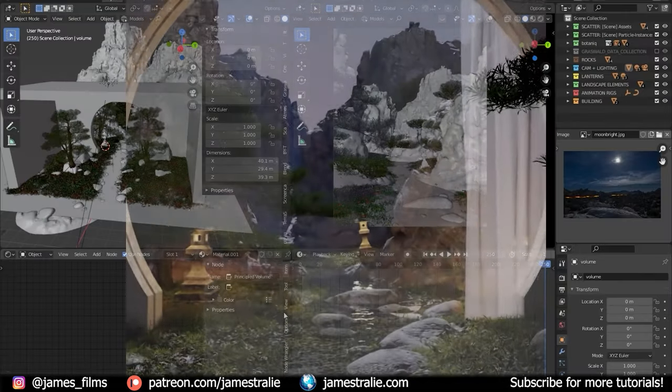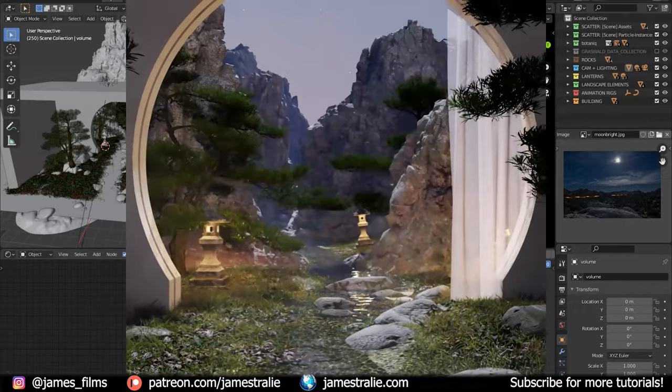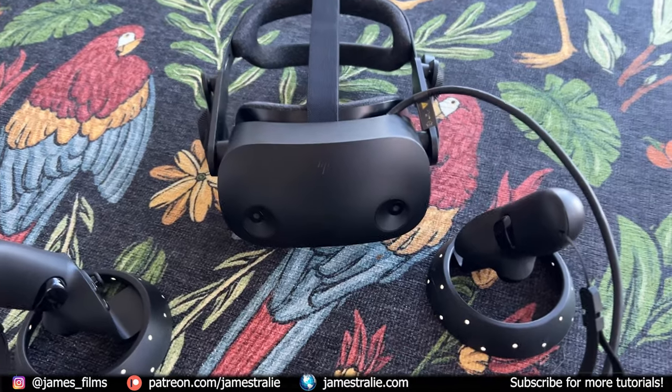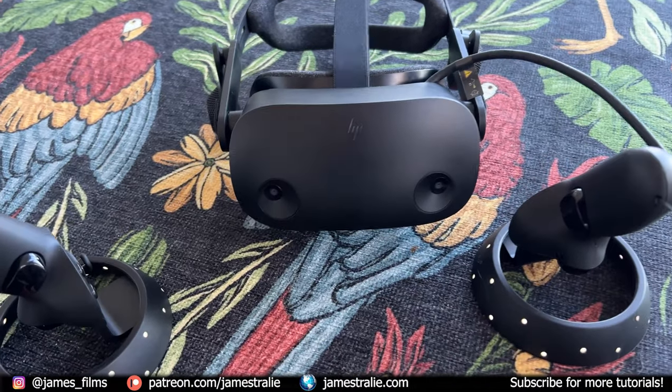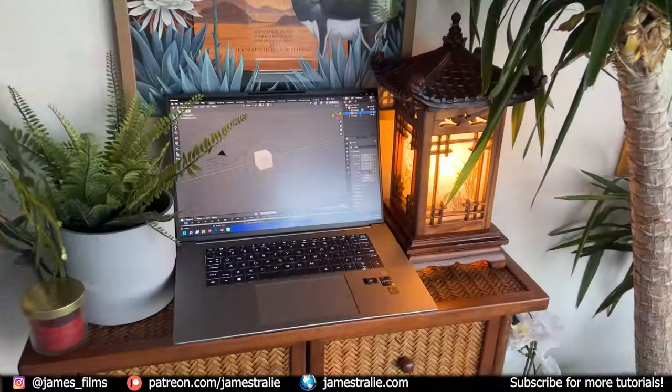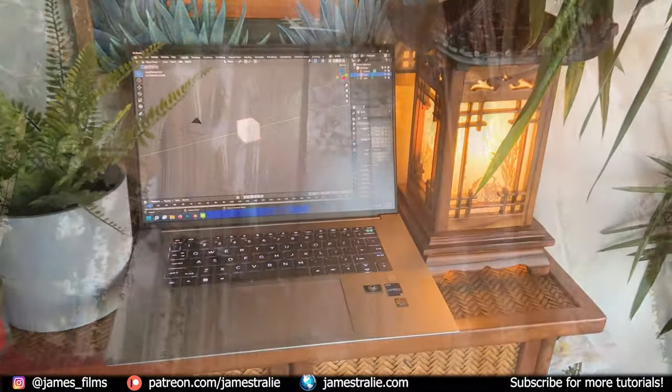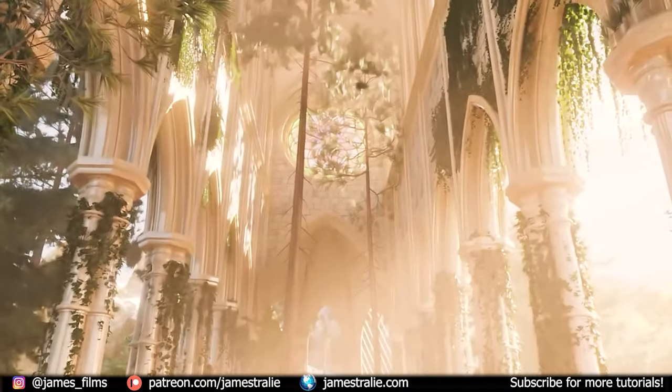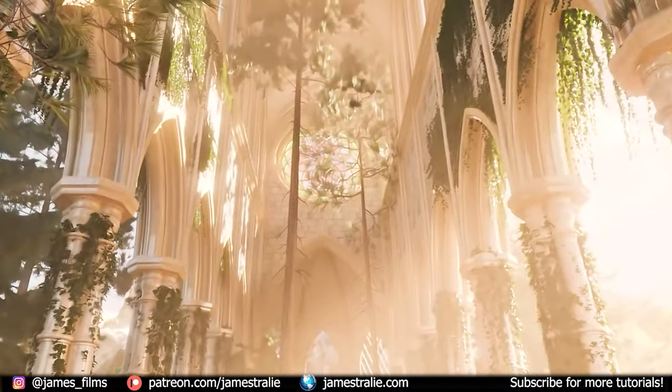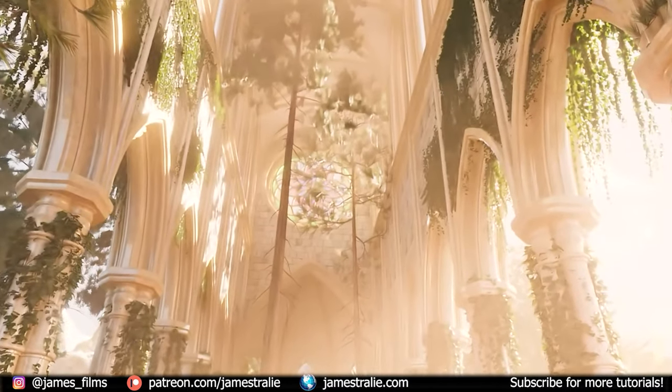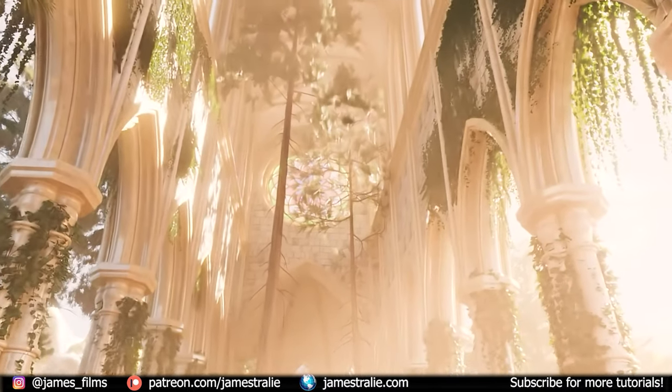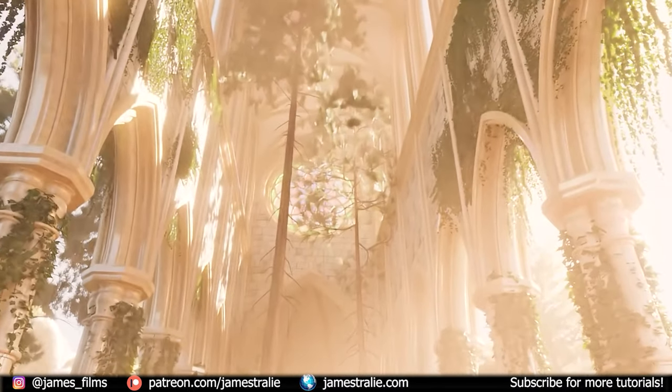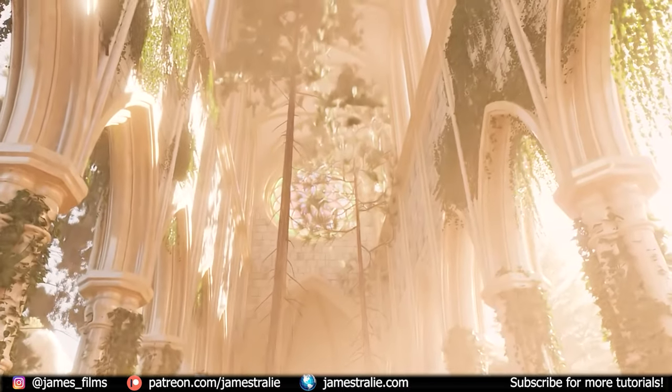Once again a big thank you to NVIDIA for working with me on this video as well as HP for passing along their VR headset. I've linked both of those in the description if you want to check them out. A lot of fun to play around with and I'm excited to kind of continue to develop my VR work with the Blender. Thanks so much for tuning in and I will see you on the next one.